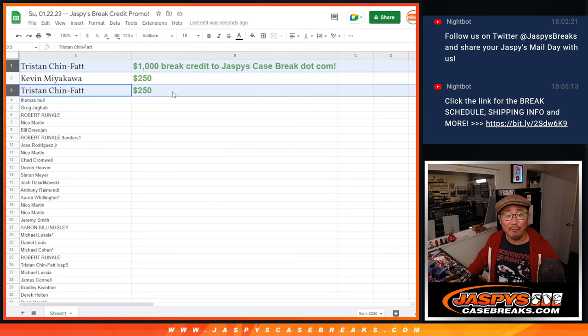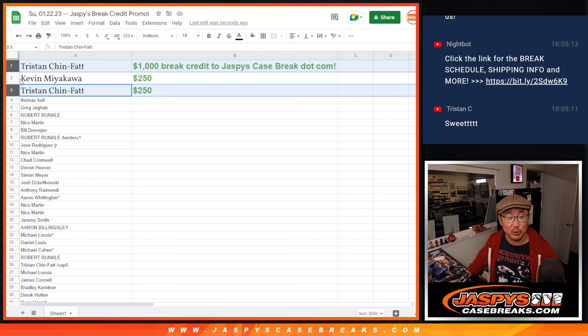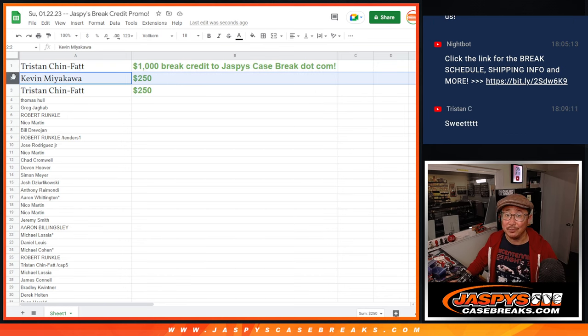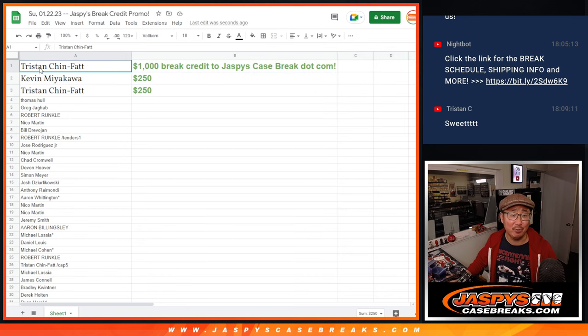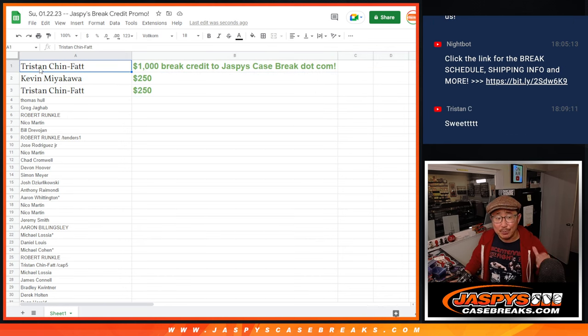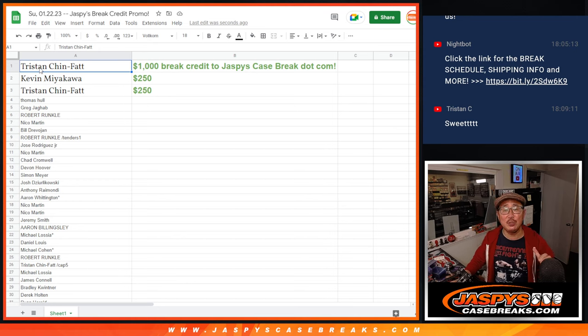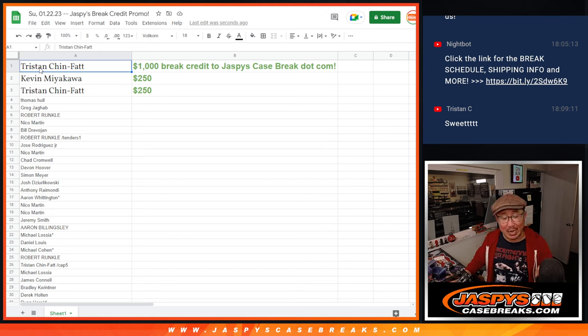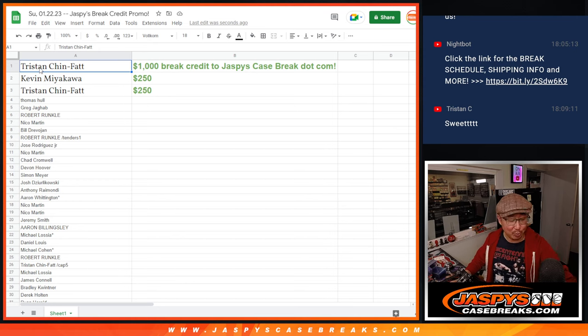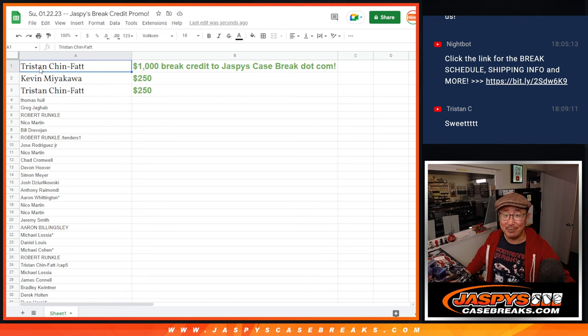So Tristan, congrats. $1,250 break credit going your way. I'll email that to you. Check your email. Check your spam folder. And Kevin, $250 going your way as well. I'm Joe for jazbeescasebreaks.com. Thanks, everyone, for giving this a shot. Keep your eye out for more break credit promos like this. And I'll see you next time for the next one. Bye-bye.